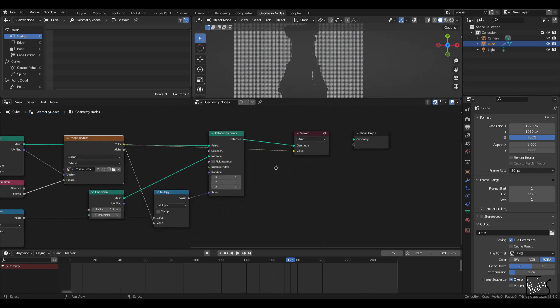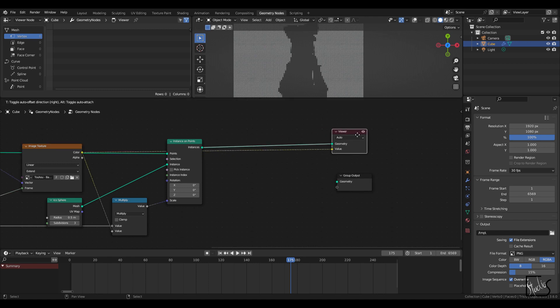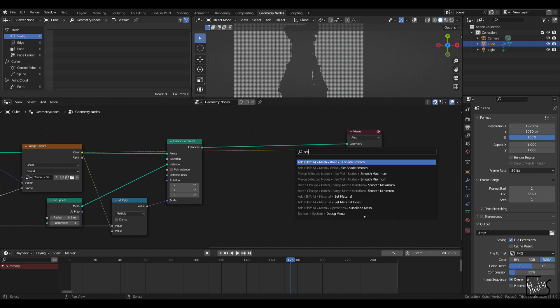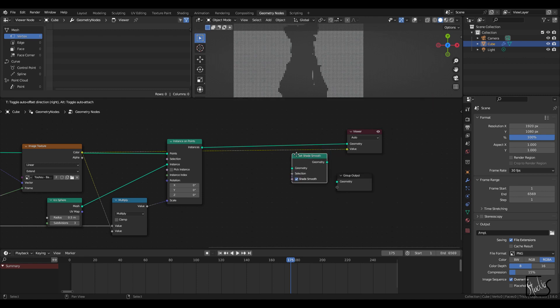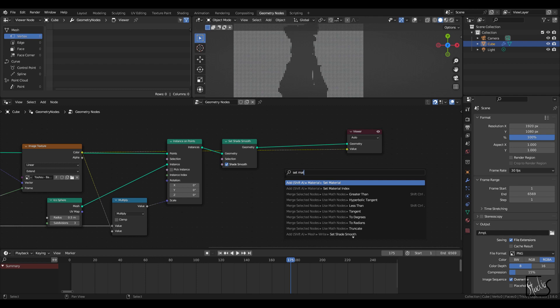Okay. So we're almost done. I'm going to add a smooth set shade smooth node here. And also a set material.